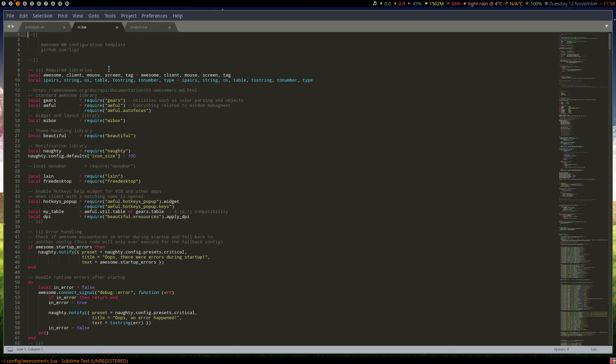But I will add them to pastebin and put the link in the description for you to copy and paste yourself if need be. Now I'll be using urxvt in this example, so you'll have to change what needs to be changed to suit your terminal, whether you're using suckless terminal or termite or whatever.